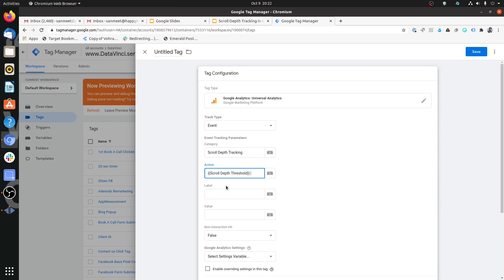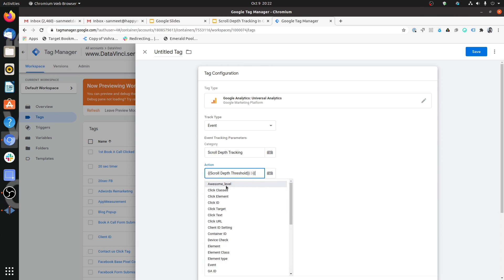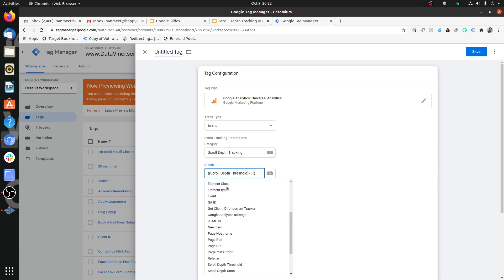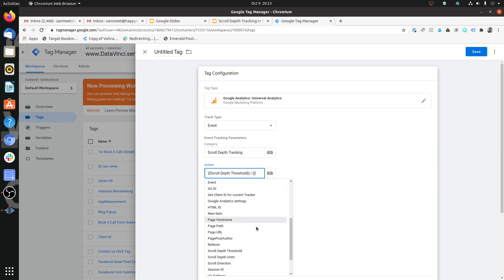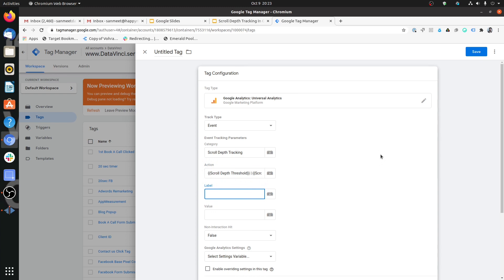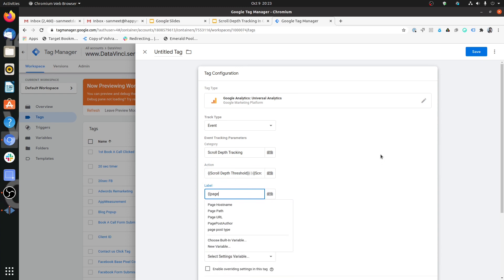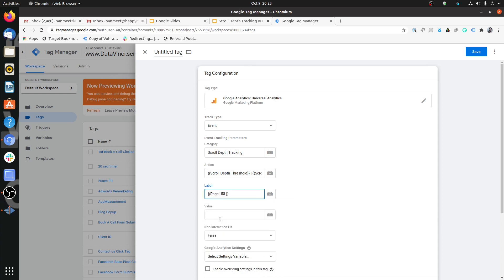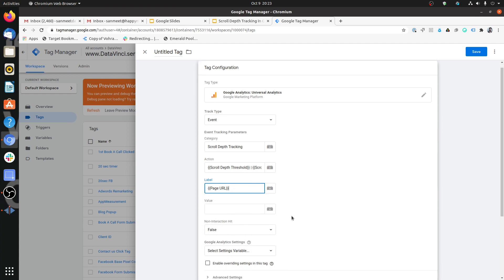I want to have a scroll depth threshold with the unit of scroll depth. Since we have chosen percentage, I can put a pipe, I can put any value actually. I can type just the starting of these curly braces and here also we'll get a suggestion of the variables that are there. Here I'm choosing the scroll depth units. So we have scroll depth threshold and scroll depth units. In labels, I prefer putting the page URL as label so that tells us that this event actually fired for which page.